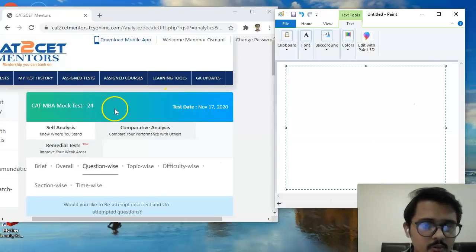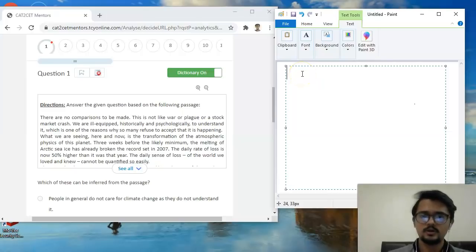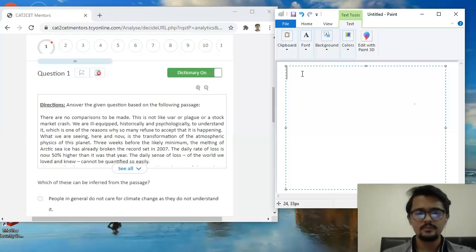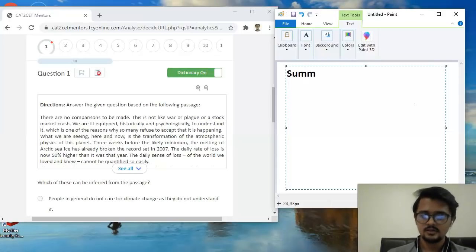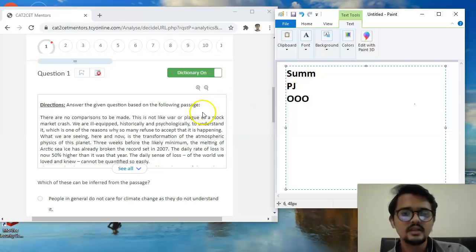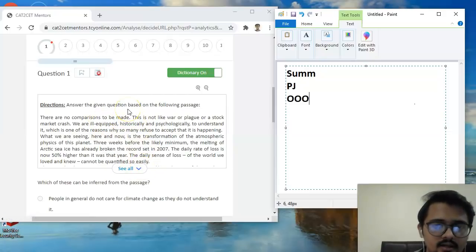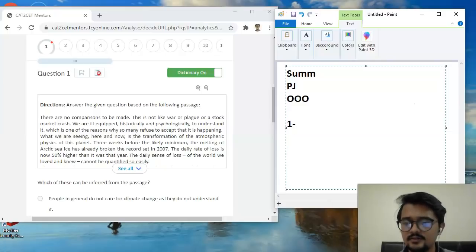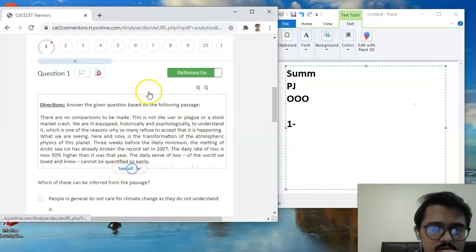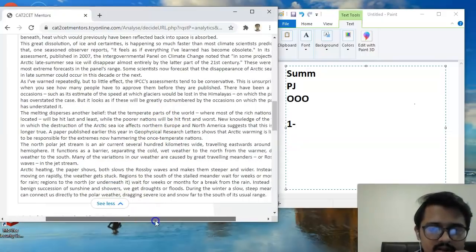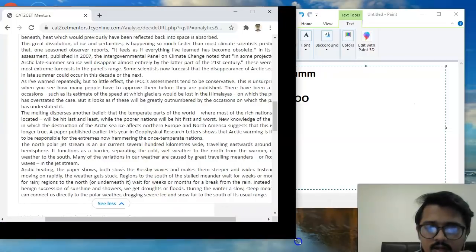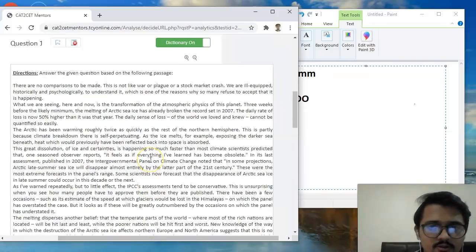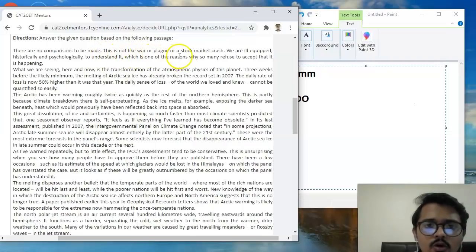This is mock test number 24 and even before looking at the question paper I would do one thing. I know that verbal in CAT they usually have this one pattern - they only have summaries, the odd one outs, and then the para jumble. So I would write summary, then para jumble, and then odd one out. Next thing that I would do is directly start reading what the very first question has for me in store.